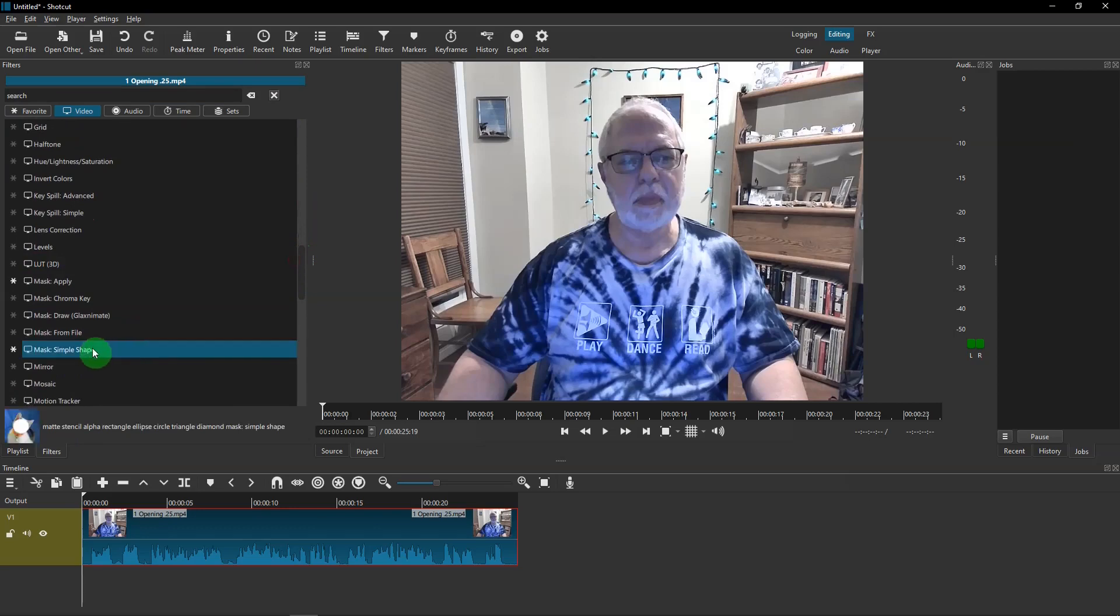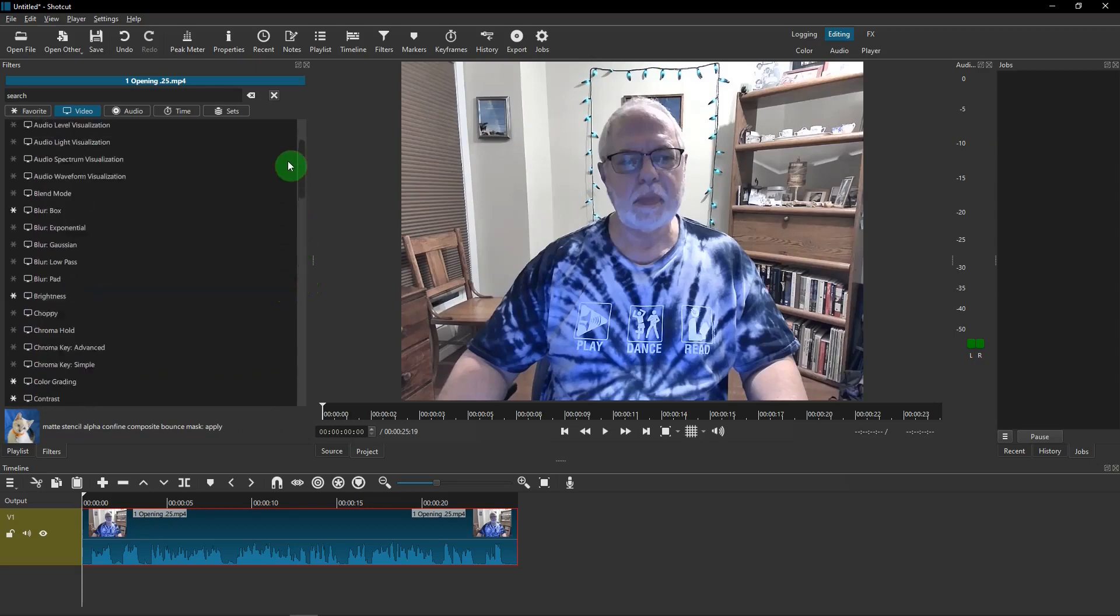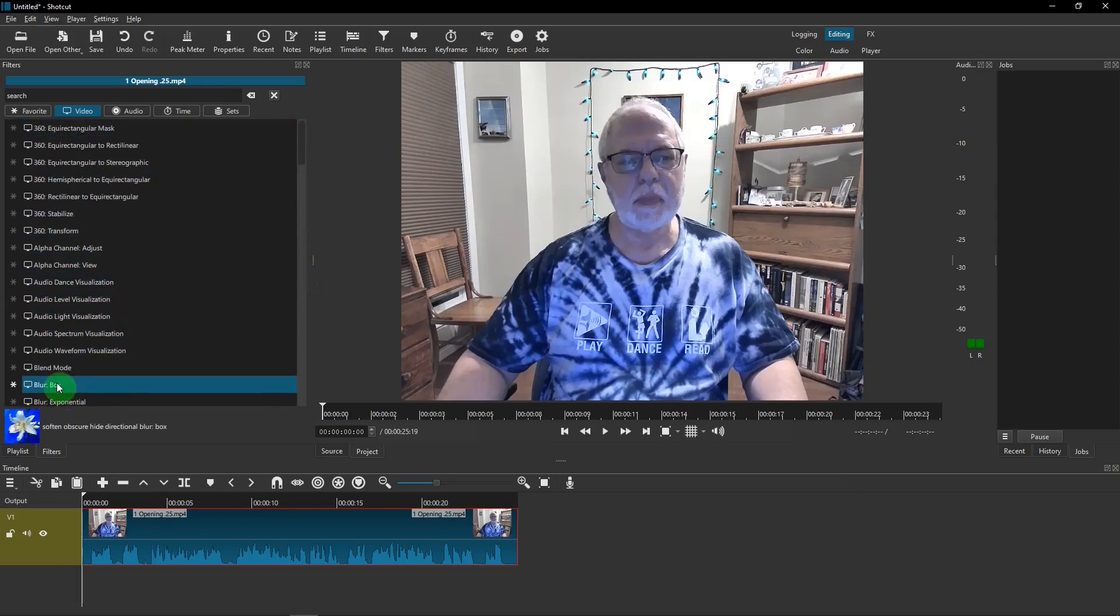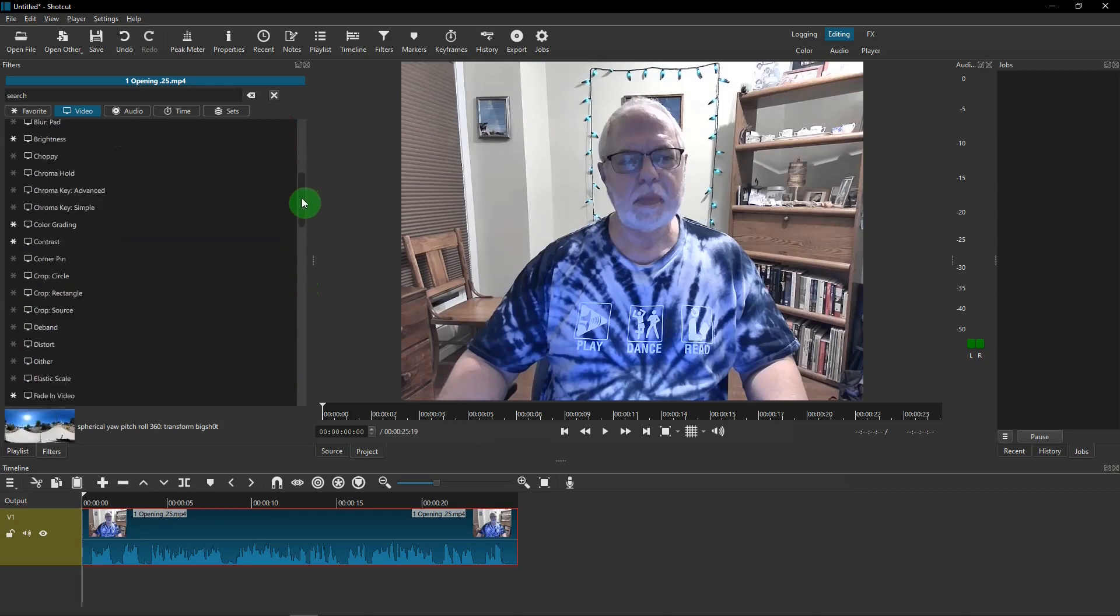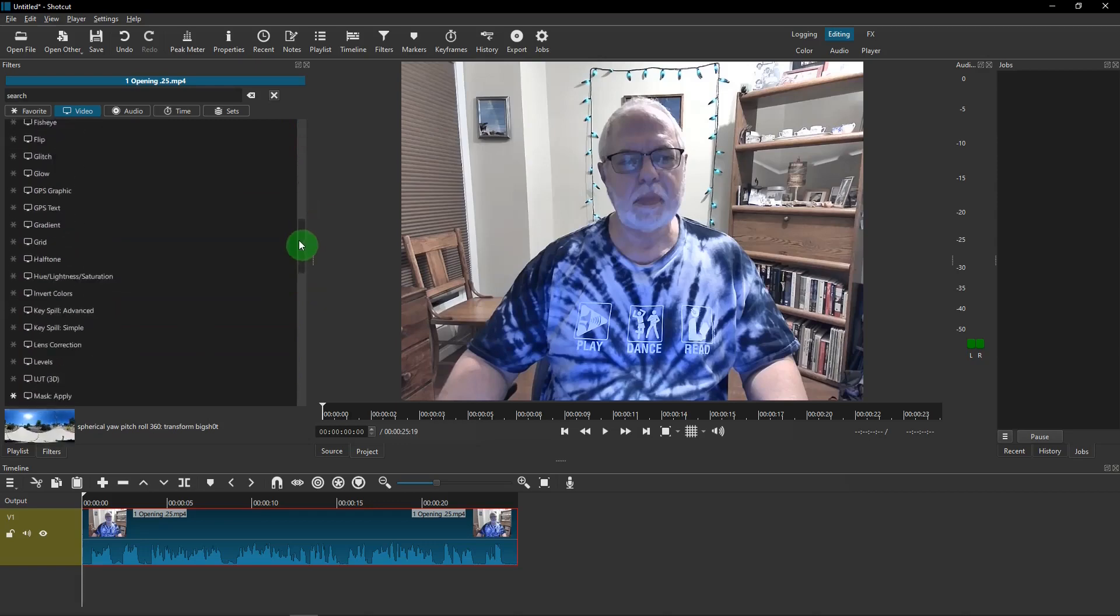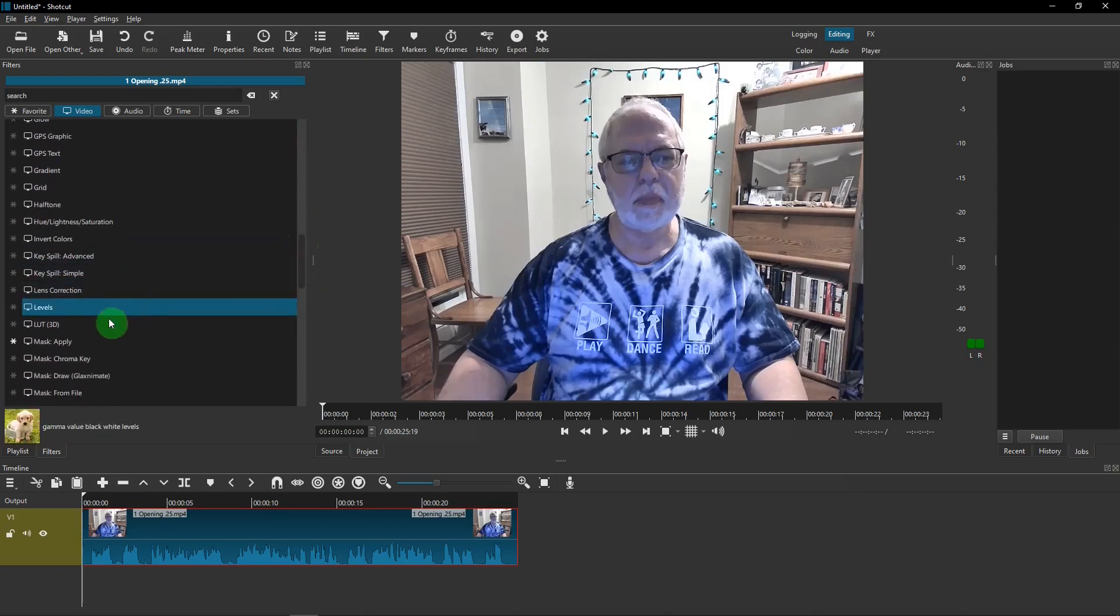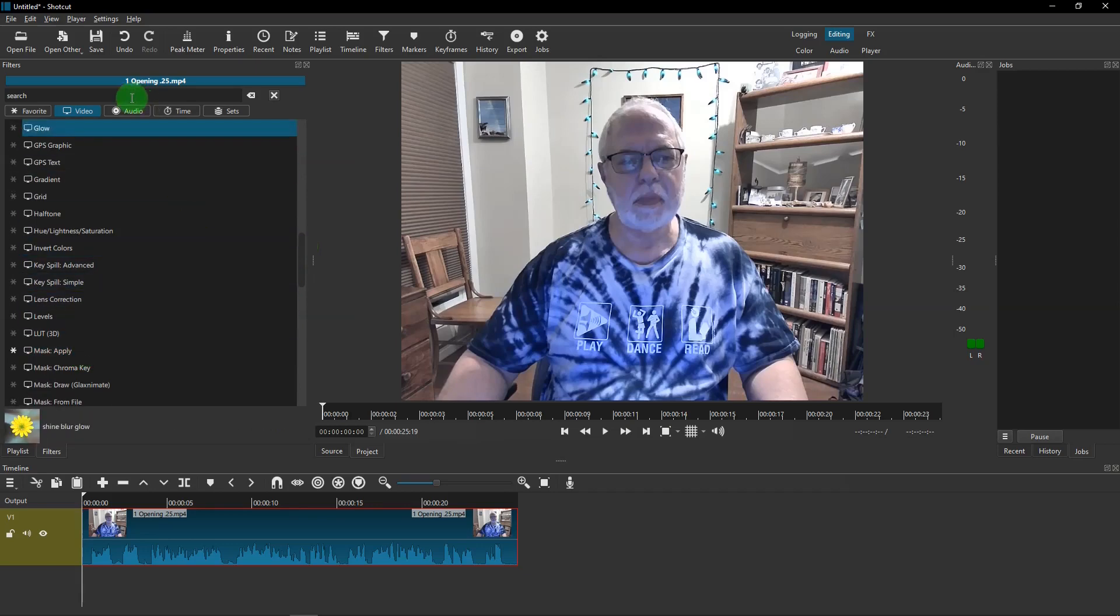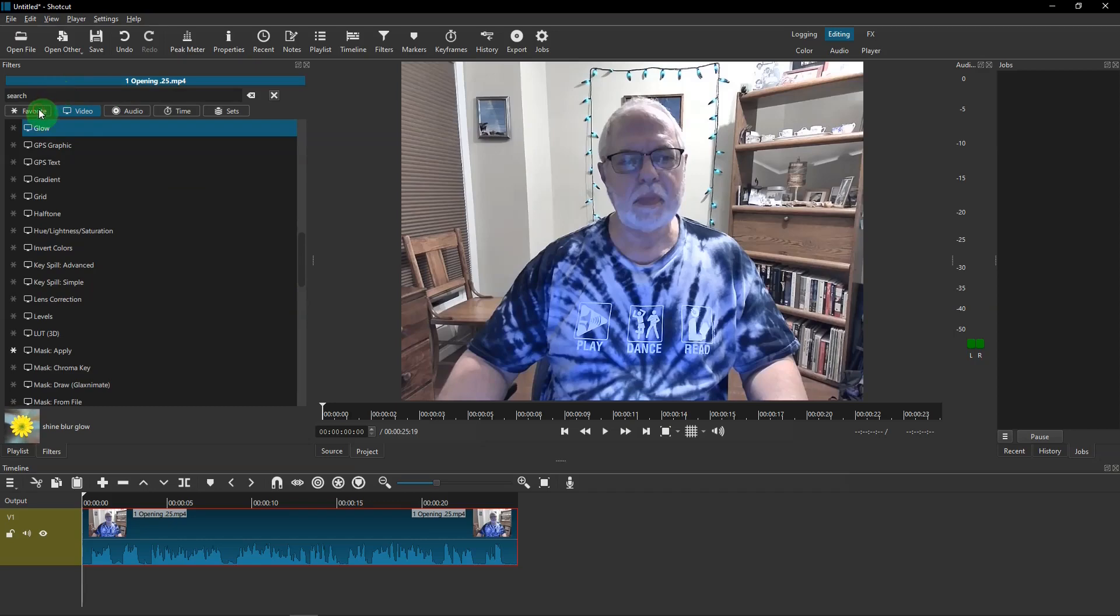Blur Box. Click on that and back down to Mask: Apply. You can click on that. Instead of looking down the list, you can do a search on them, and once you've clicked on them, they'll show up in your favorites.